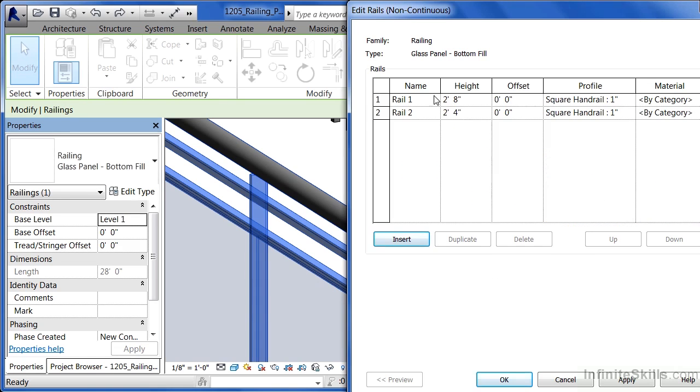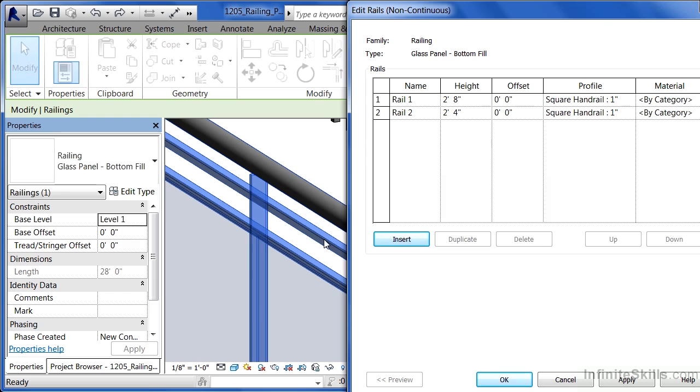In this case we can see there are two rails. One is two foot eight inches off the ground. The other is two foot four inches off the ground. And they're both one inch square. And those are these two rails that we see here.